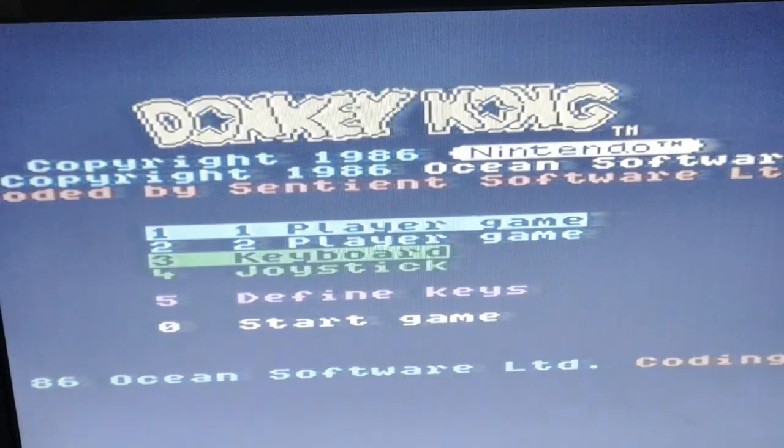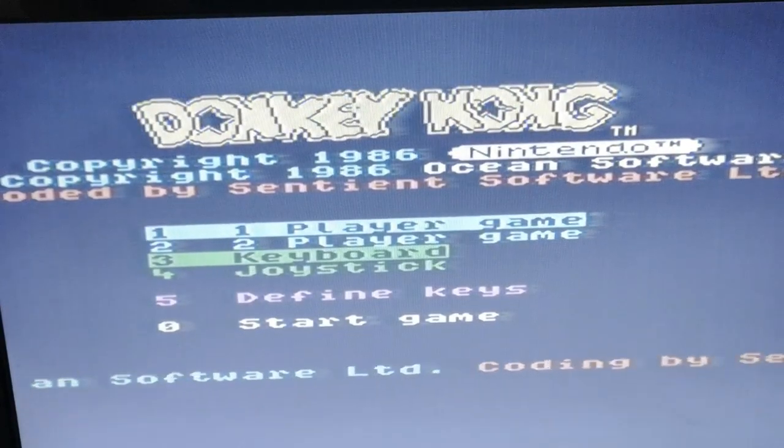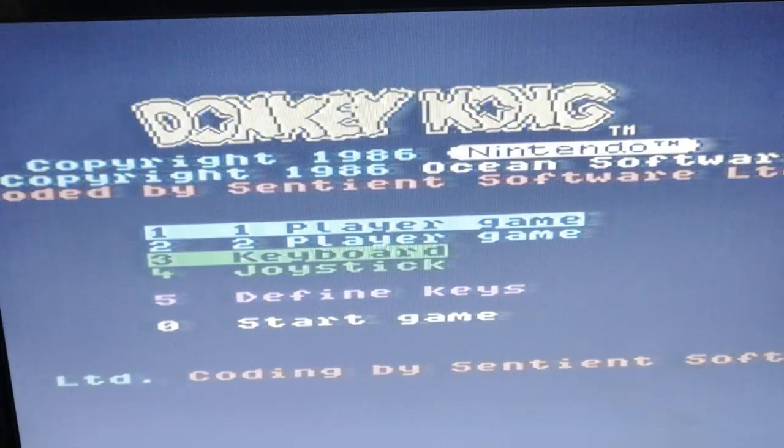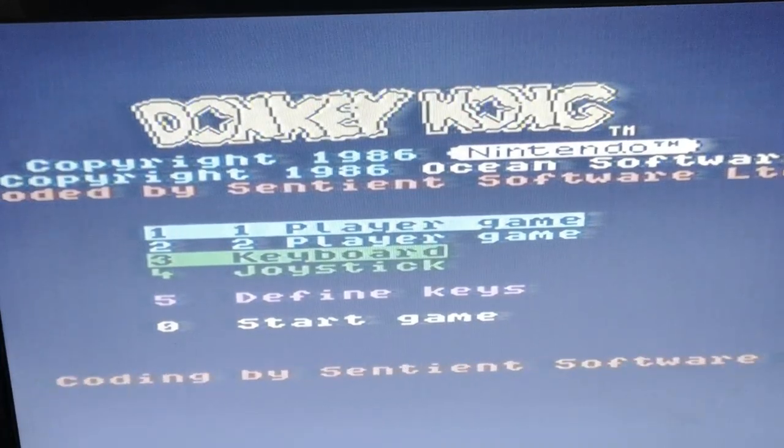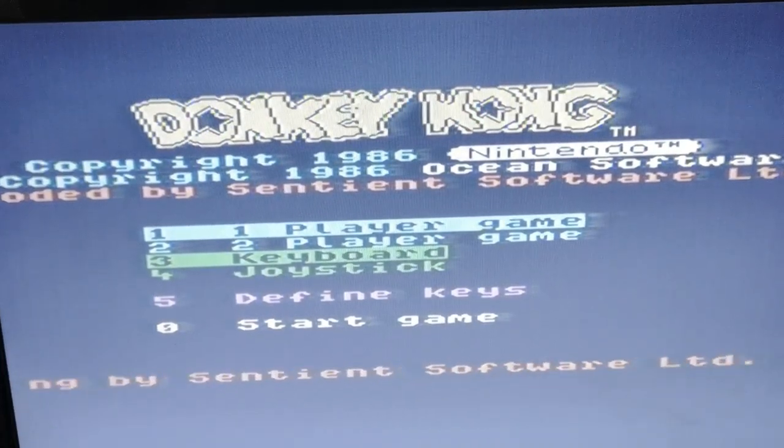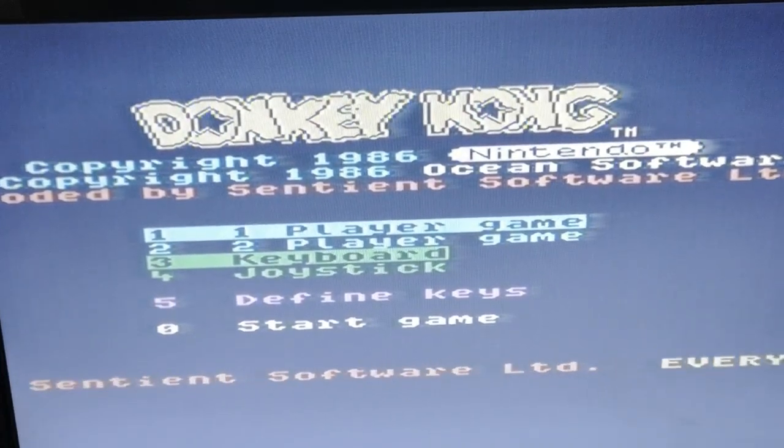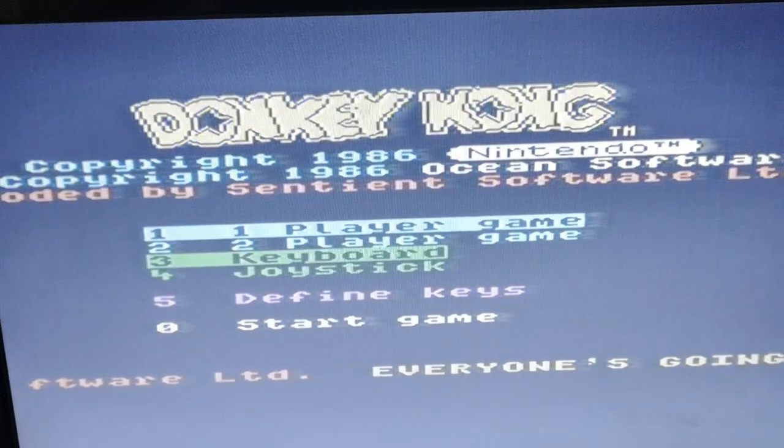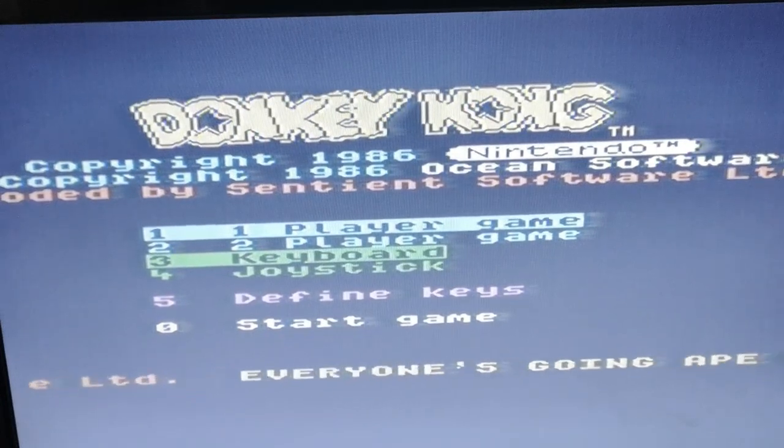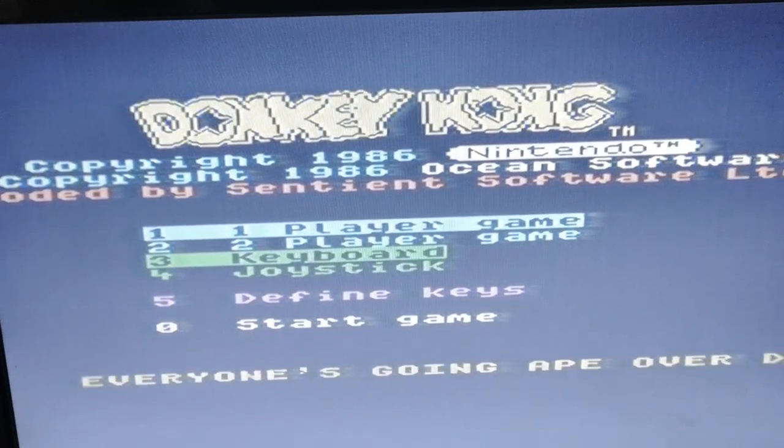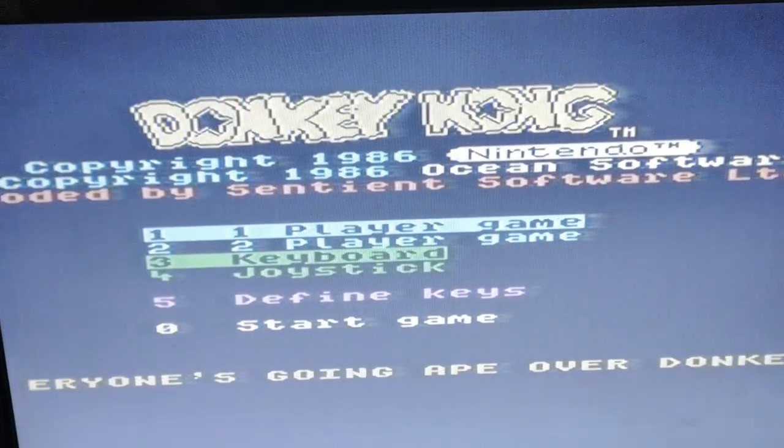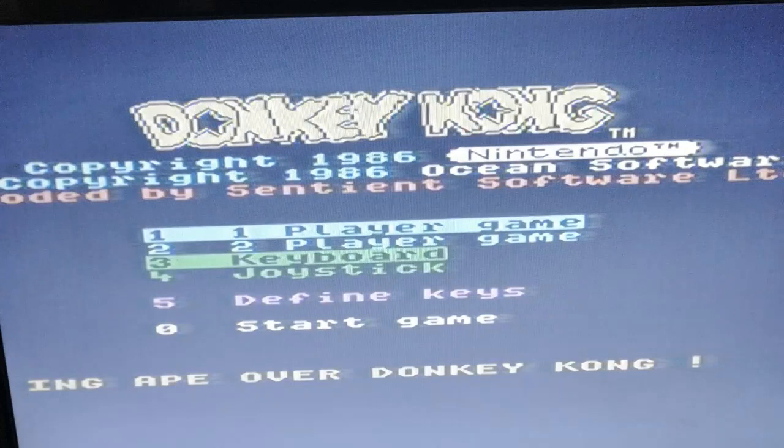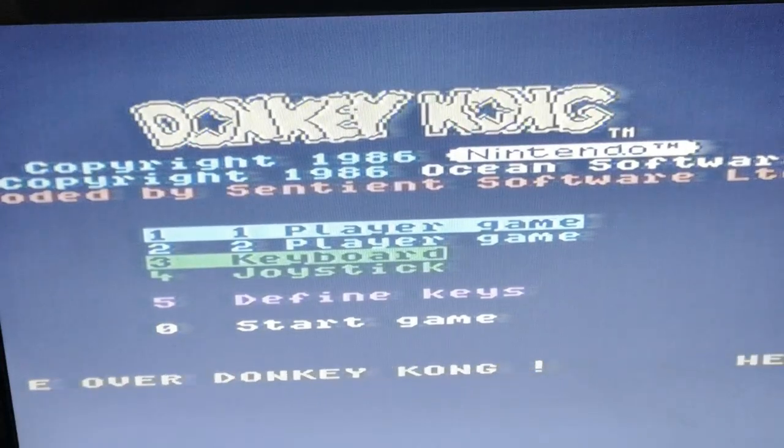And there we have it: one successful loading of Donkey Kong on the new MSX SD tape drive. It's brilliant—it works really well.